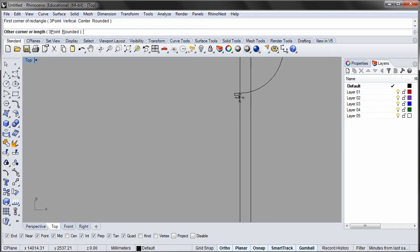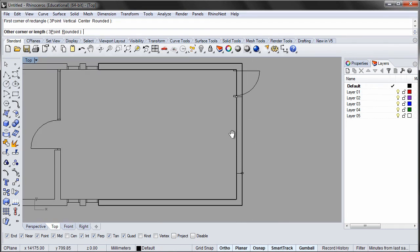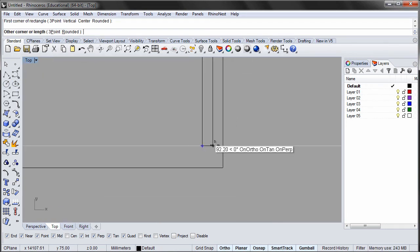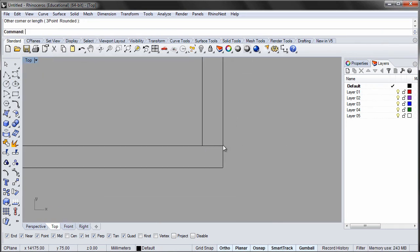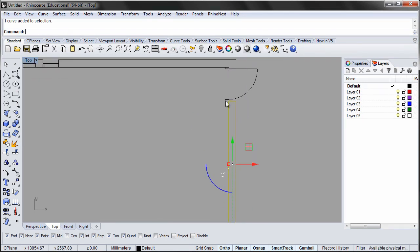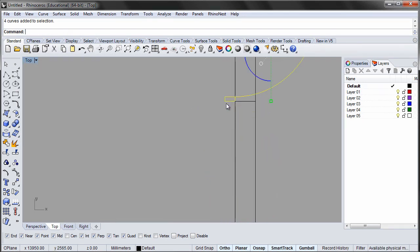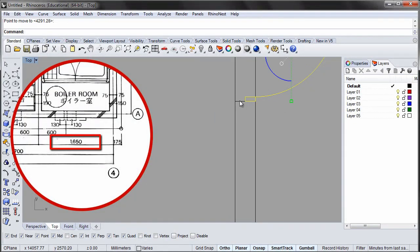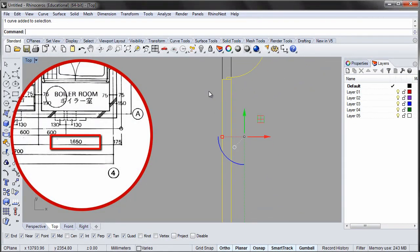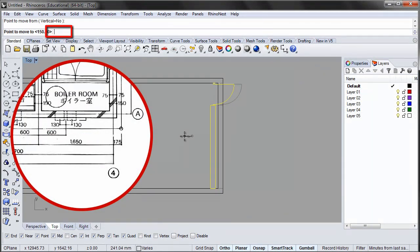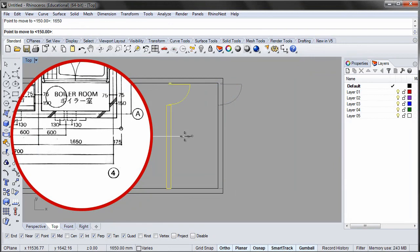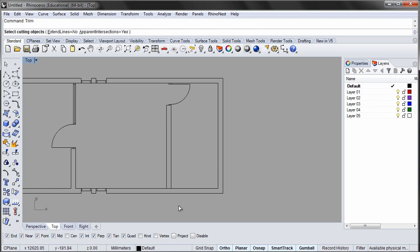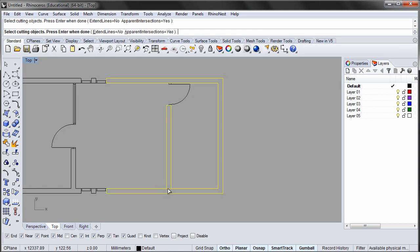Use object snapping to draw a rectangle representing the wall. Move the door in place and move the wall and the bathroom door 1650mm to the left. Trim the walls and join them into a polyline.